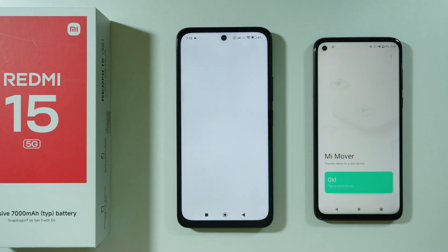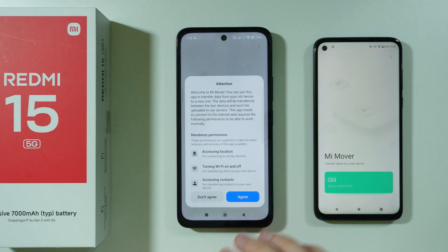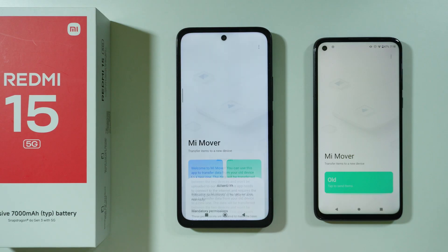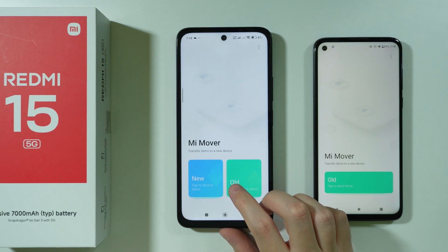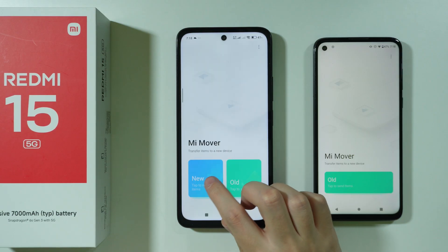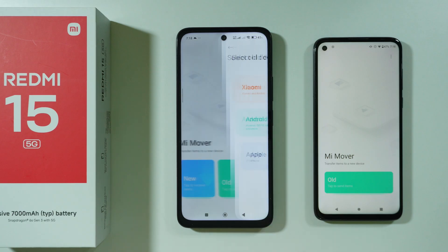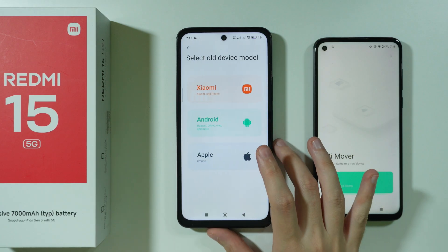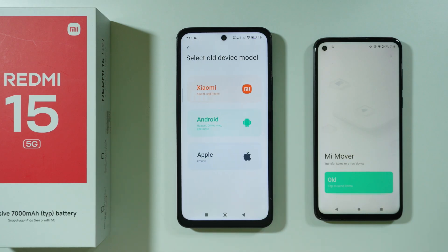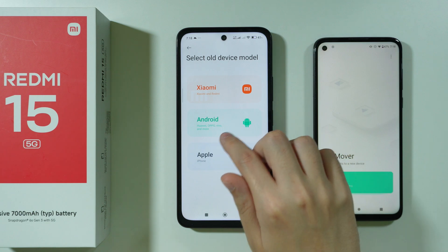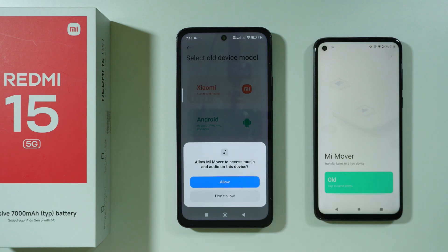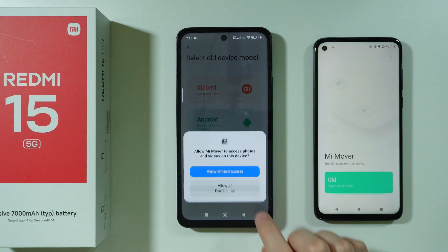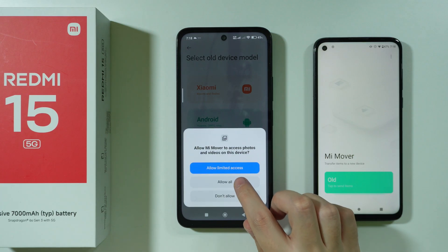We're going to open the MiMover app on our Redmi 15. Over here we need to press Agree. We want to select that this is the new device, so tap on 'New.' We can choose what our old device is — in my case it's Android, since it's not a Xiaomi-related device. Let's select Android and press Allow, then Allow All.